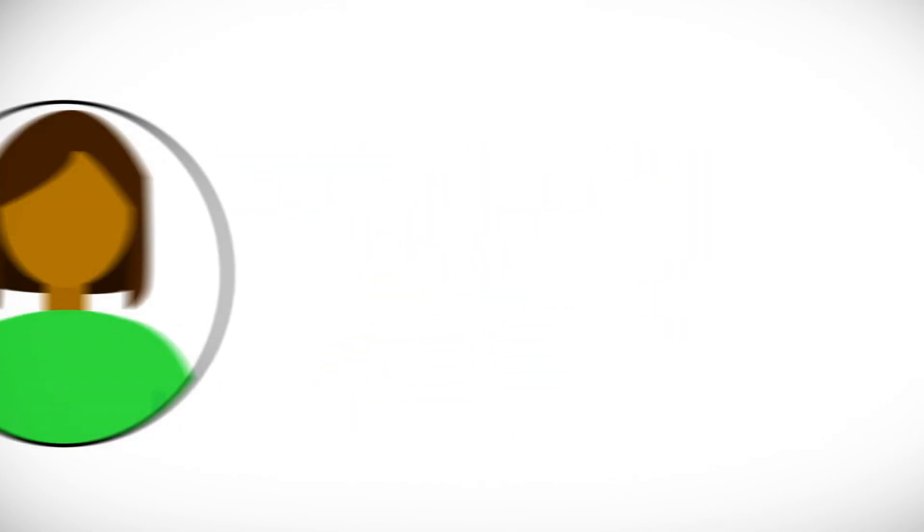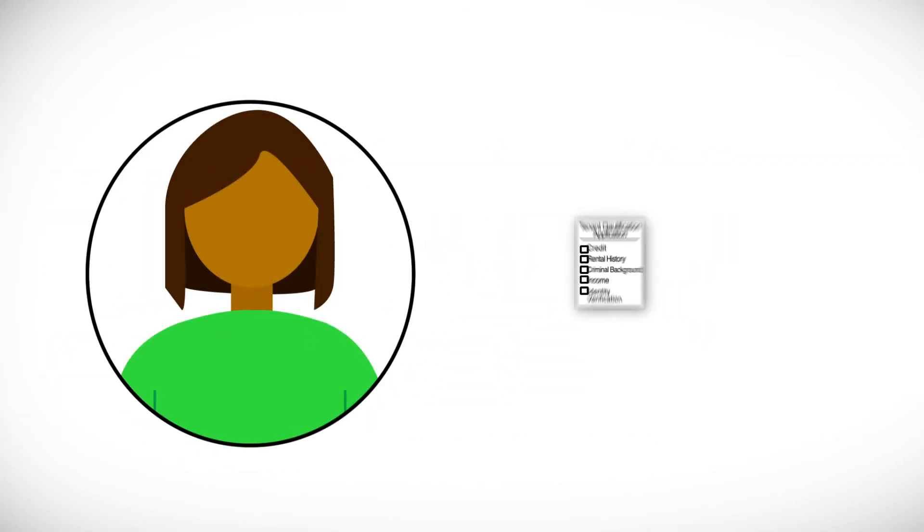We select the tenant by having them go through an extensive qualification process that includes checking their credit, rental history, criminal background, income, and identity verification.